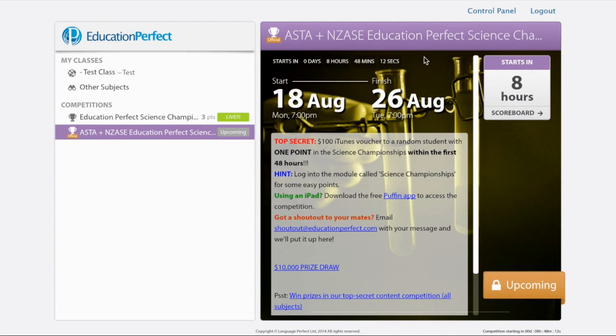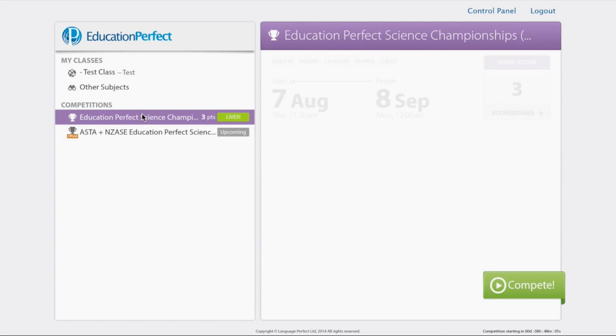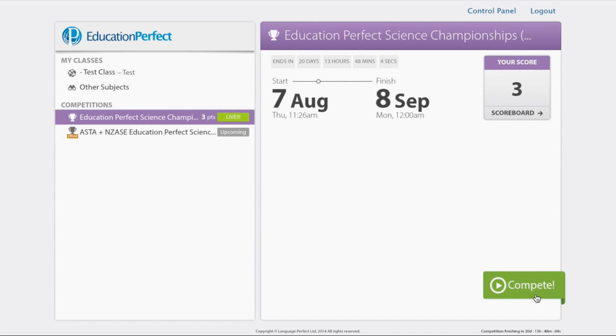As you can see, the science champs are coming up. And once this becomes live, this button down here will be clickable and it will look like this.